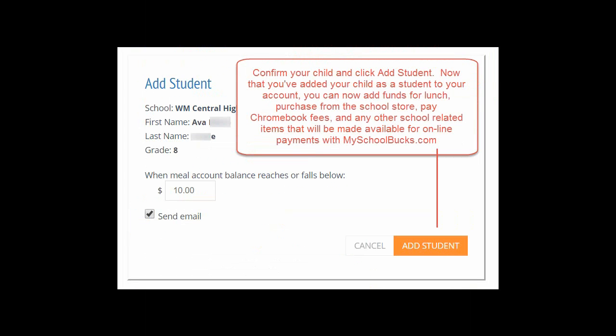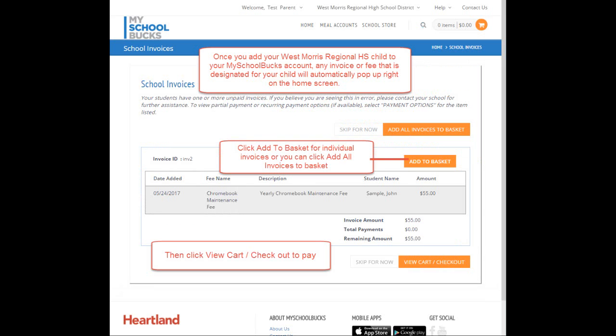Now that you have added your child as a student to your account, you can now add funds for lunch, purchase from the school store, pay Chromebook fees, and any other school-related items that will be made available for online payments with MySchoolBucks.com.